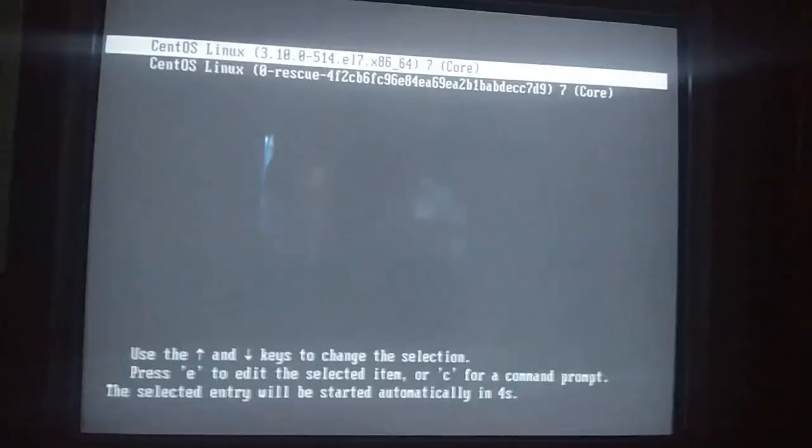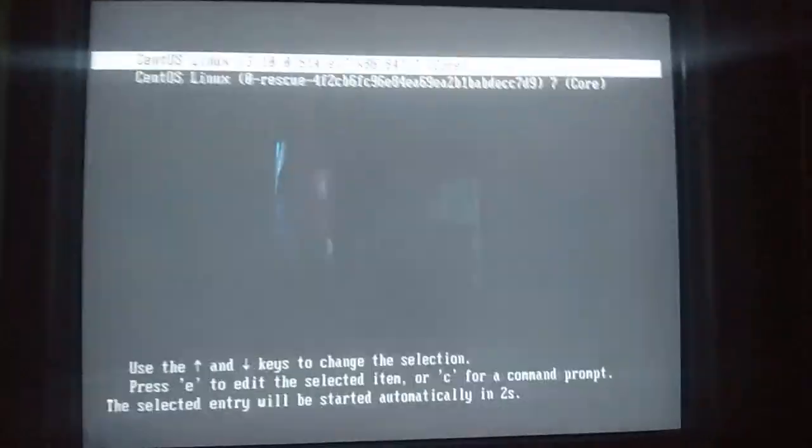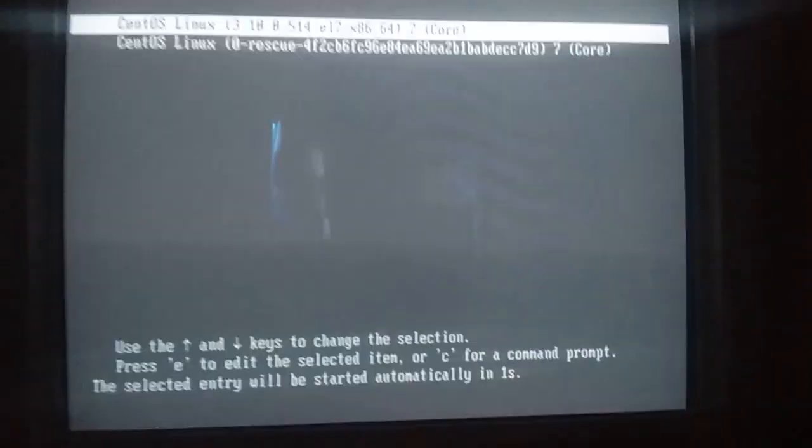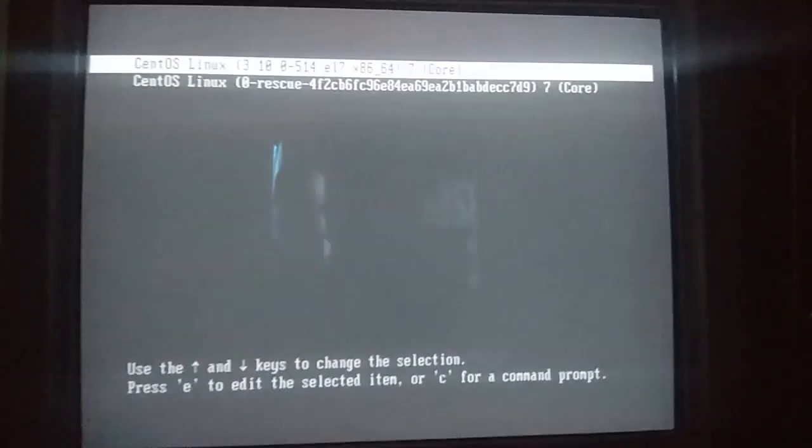Eject your USB drive and set the boot back to the previous setting. Here you can see two options: CentOS has been installed successfully. I will choose to boot into CentOS.